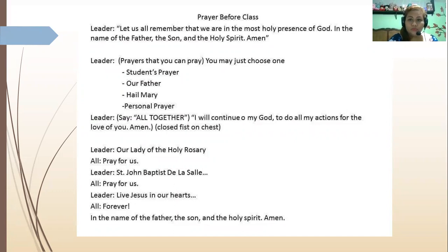Let us all remember that we are in the most holy presence of God. In the name of the Father, Son, Holy Spirit. Amen.